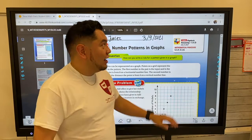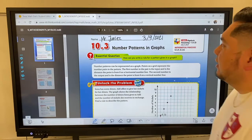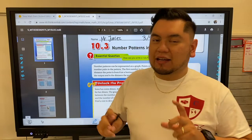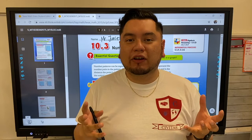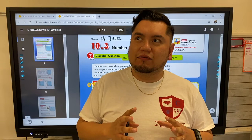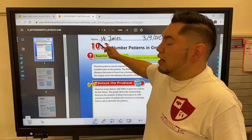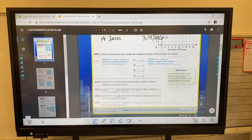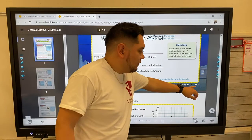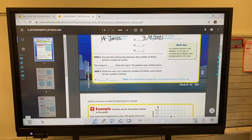Good morning and welcome to another fabulous math video. Today is Wednesday, March 9, 2021. Today is a day where we're going to put together everything we've been learning — I think this is the fifth or sixth video. Please get your Volume 1 book, lesson 10.13, on page 387. Once you find that page, make sure you write your name and today's date.